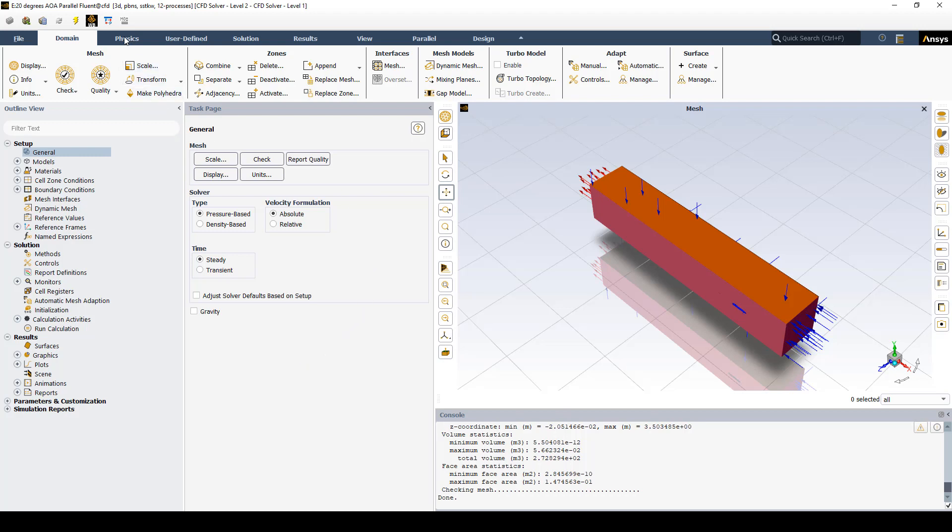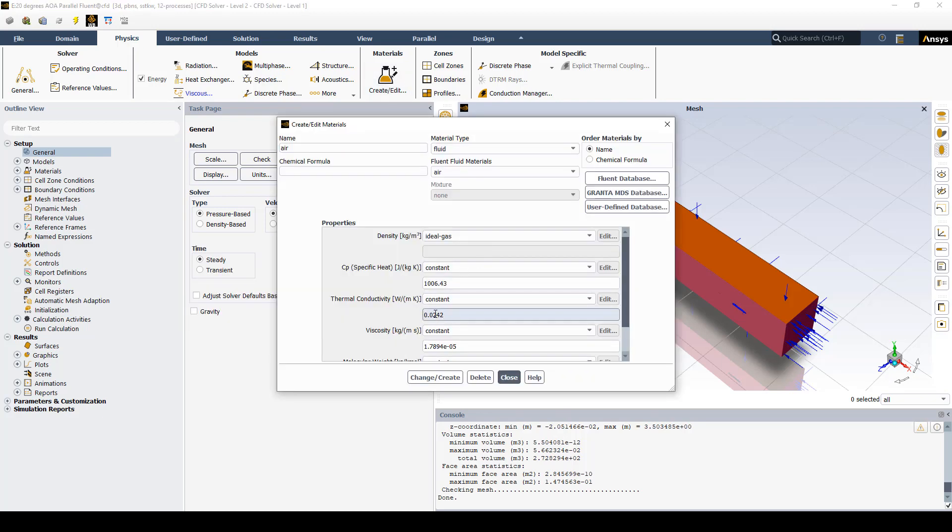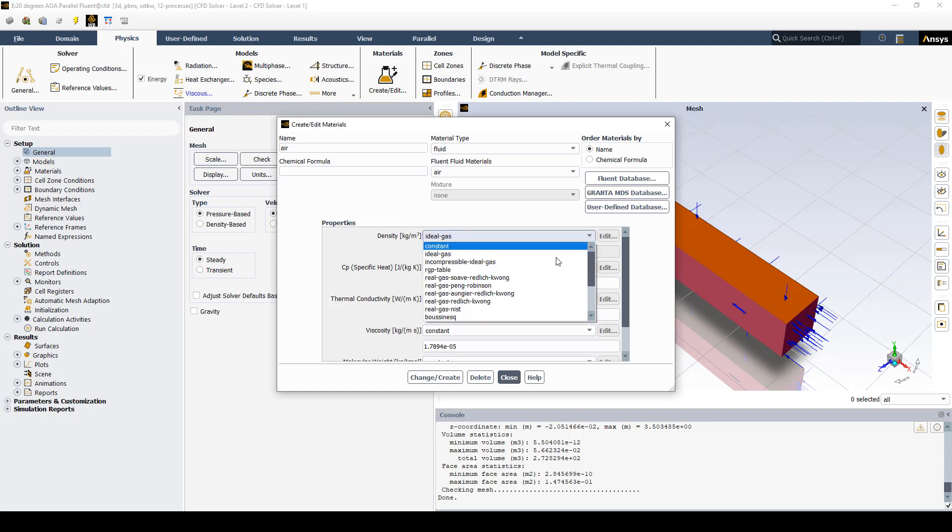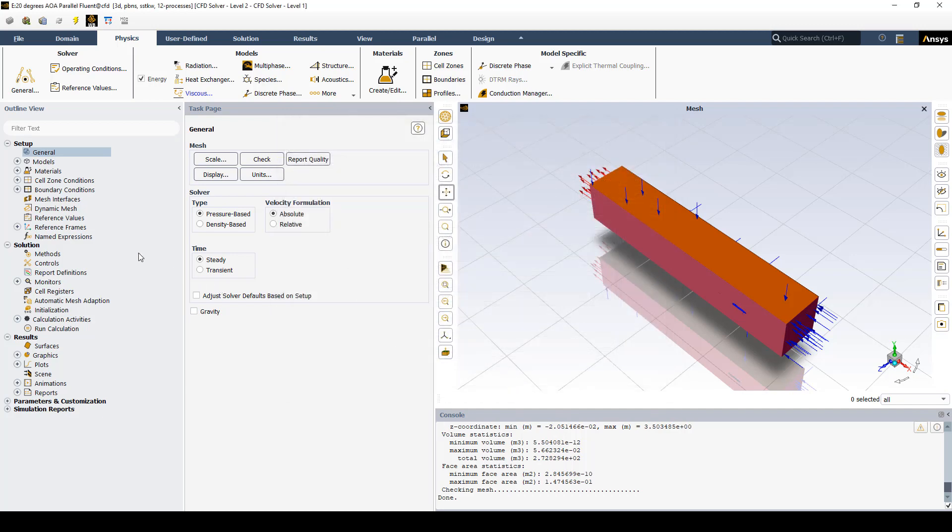Next we go to the Physics tab and check our materials. We have air, which is the default for Fluent. We're going to make sure this is an ideal gas because there may be some compressibility effects with external aerodynamics. That's the only change we make there.